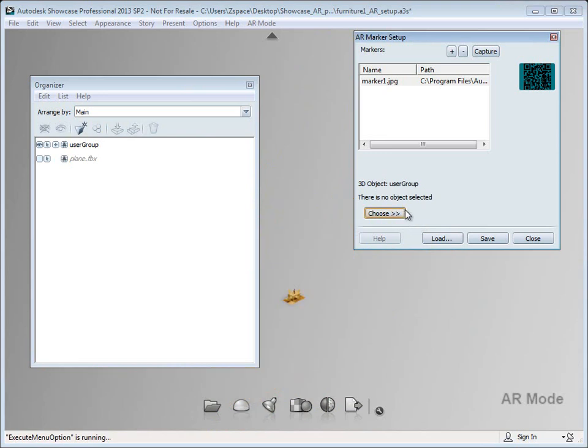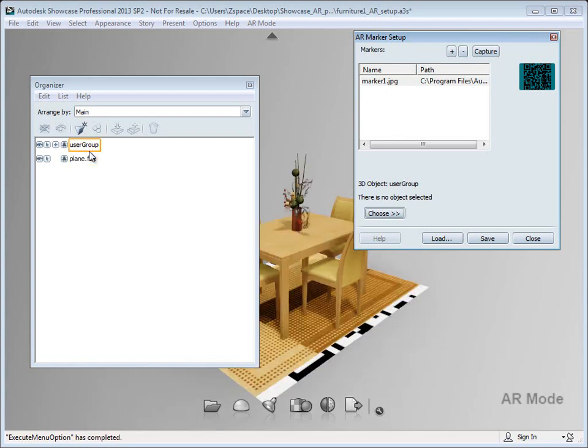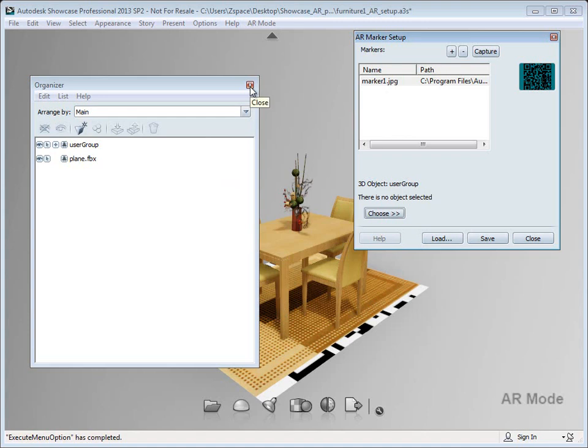This is now going to associate marker one with that group of objects that I selected. Now anytime my webcamera sees that marker, it will augment this group of objects into my scene.